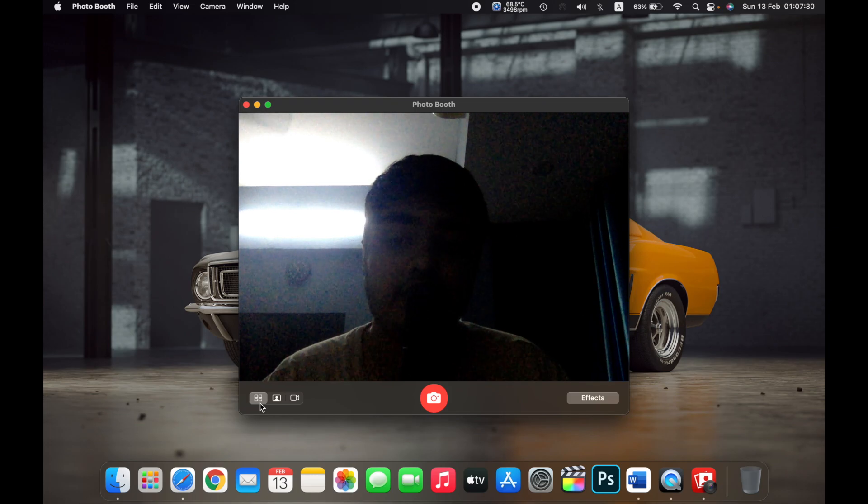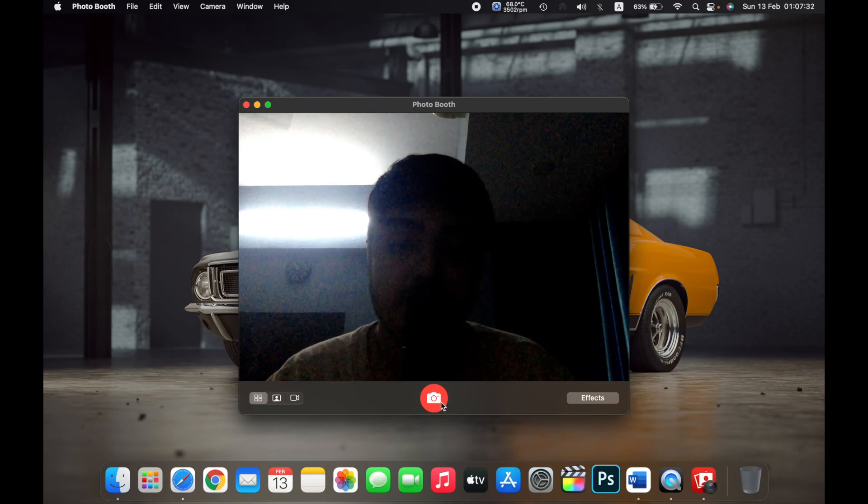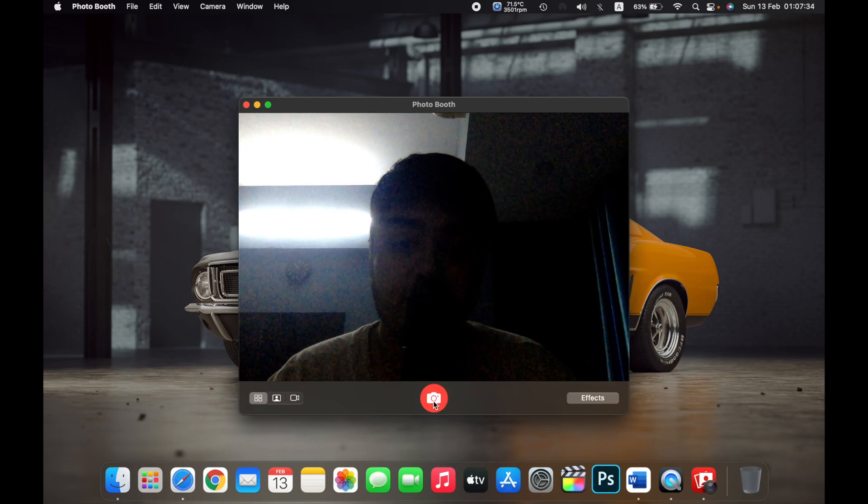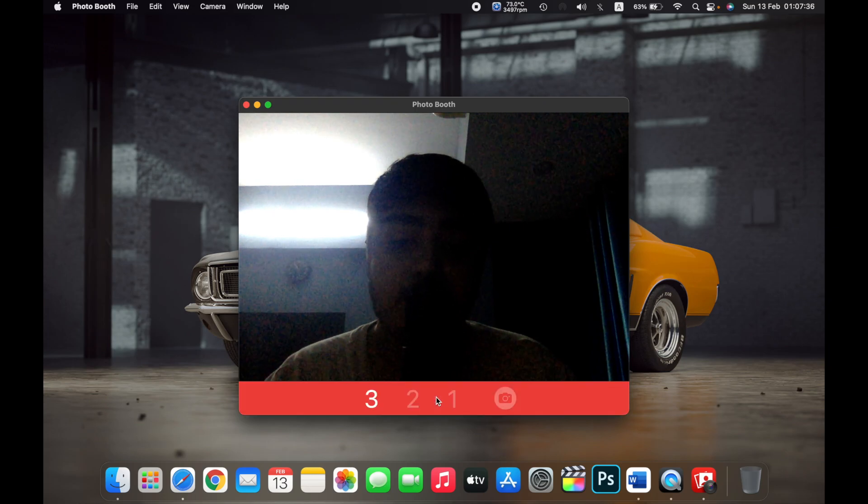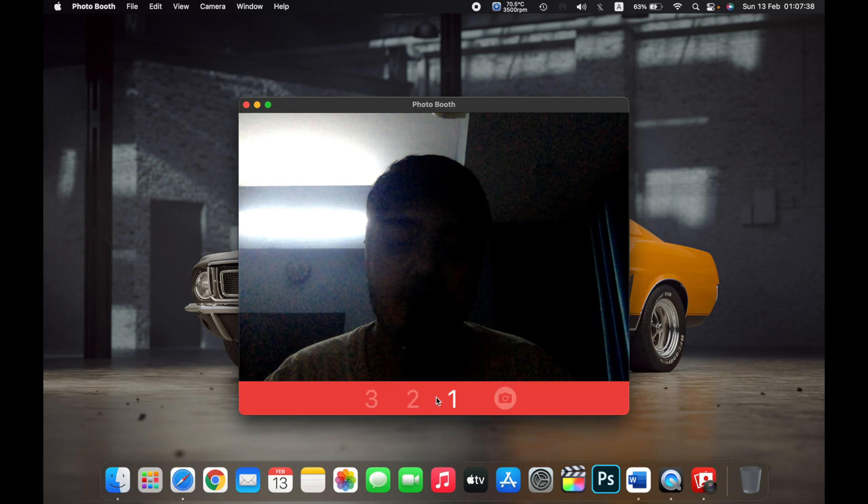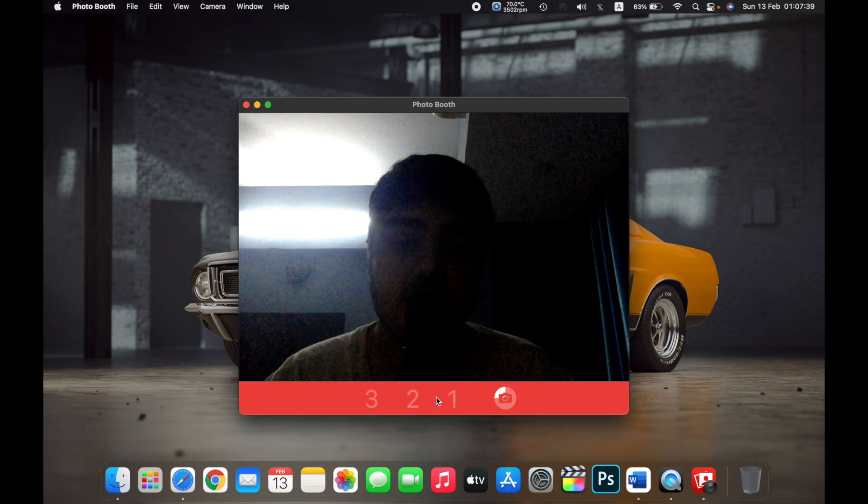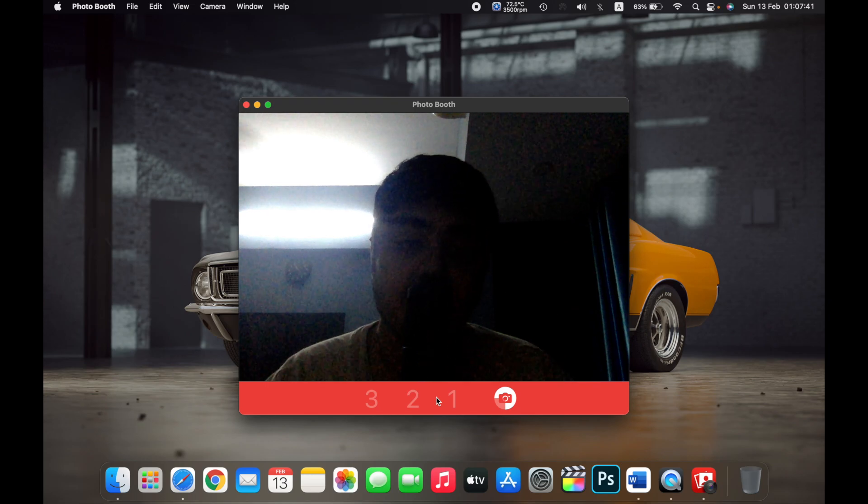If I click on it and then click on the camera button in the middle, it will give me a three-second counter and then take four photos of myself.